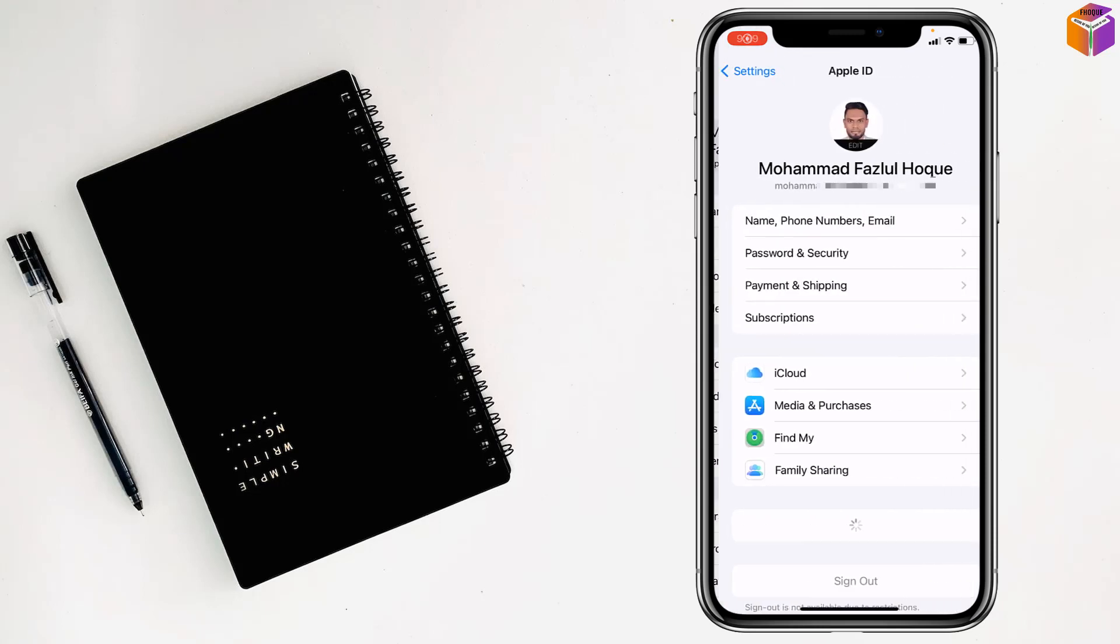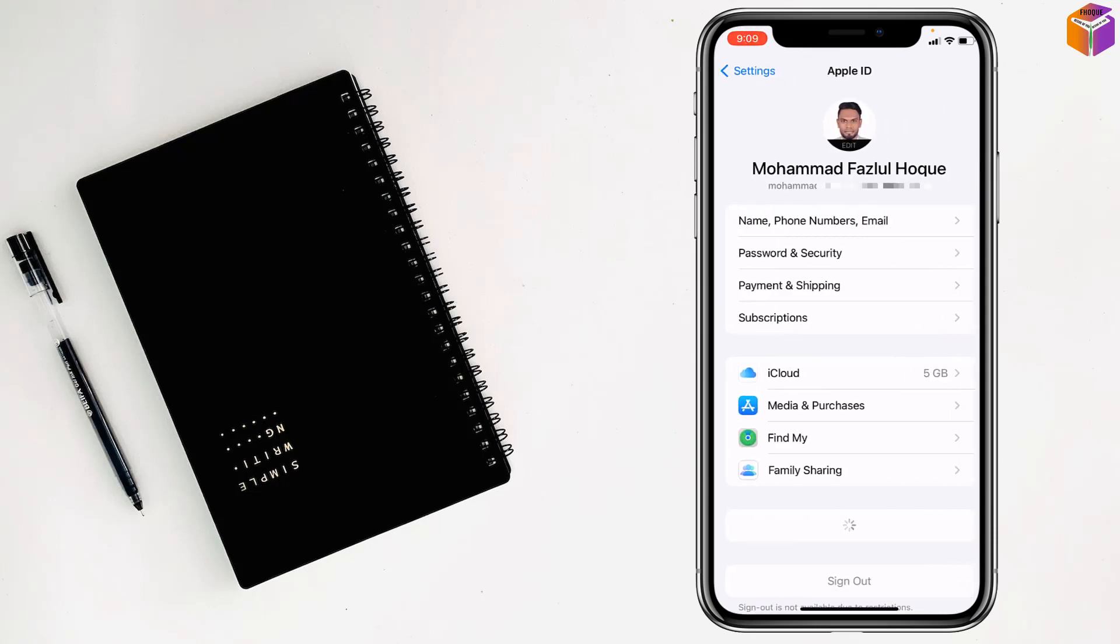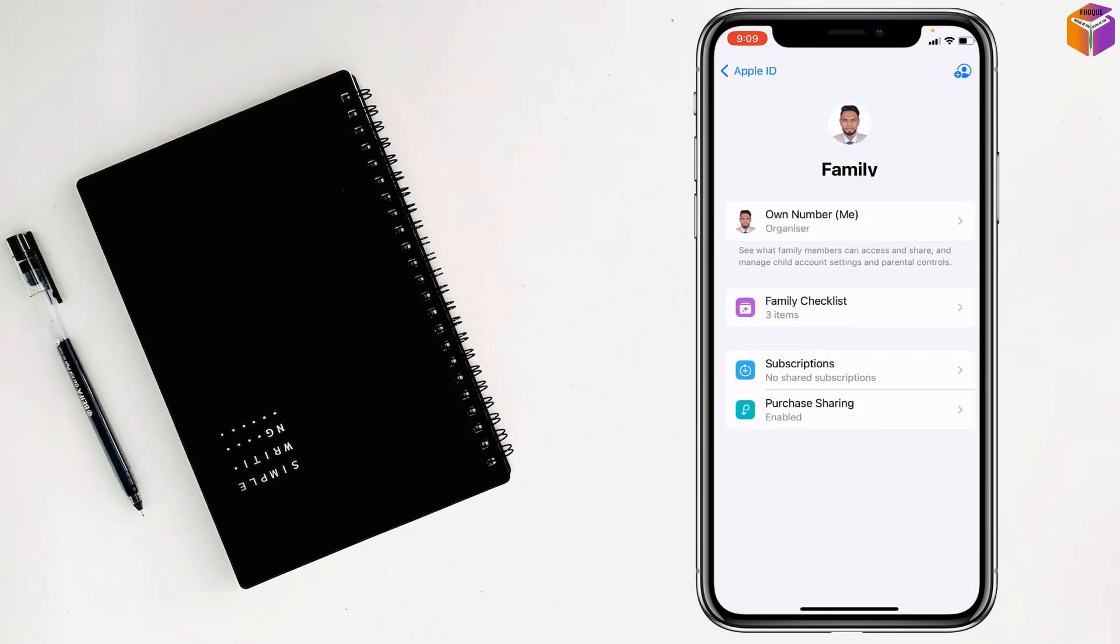After that, tap on your name. Then tap on Family Sharing.